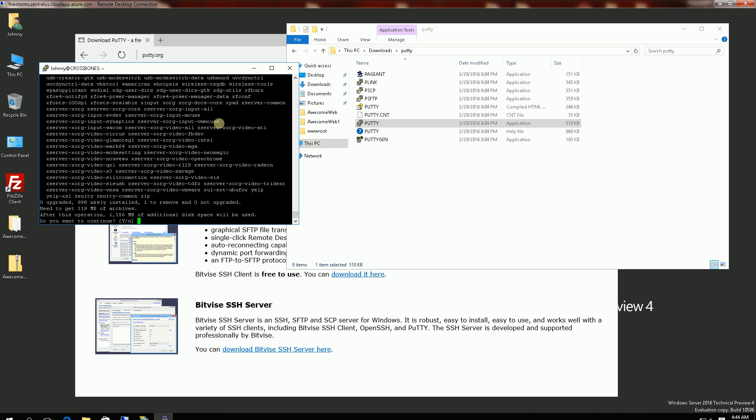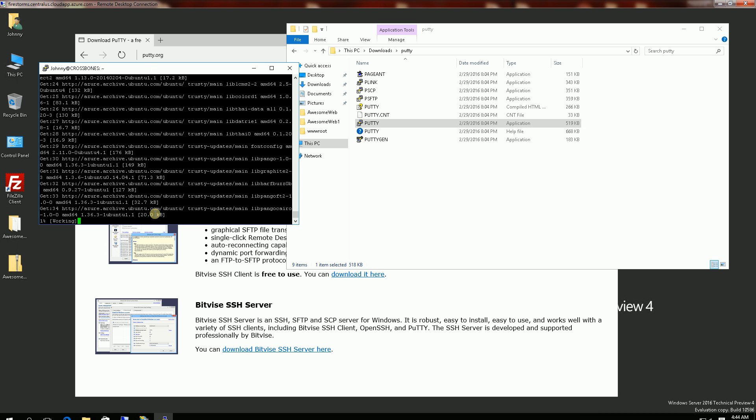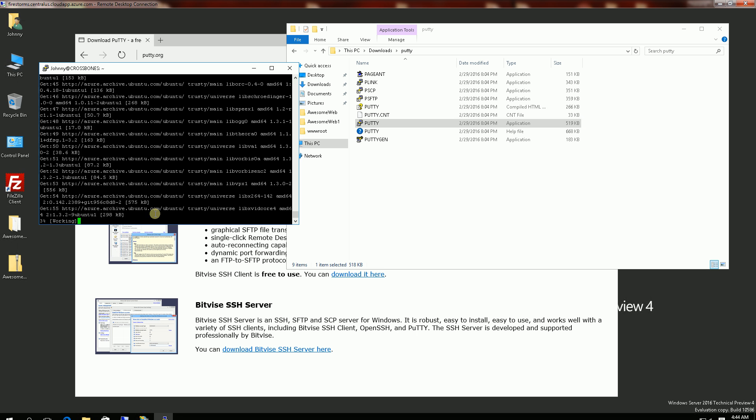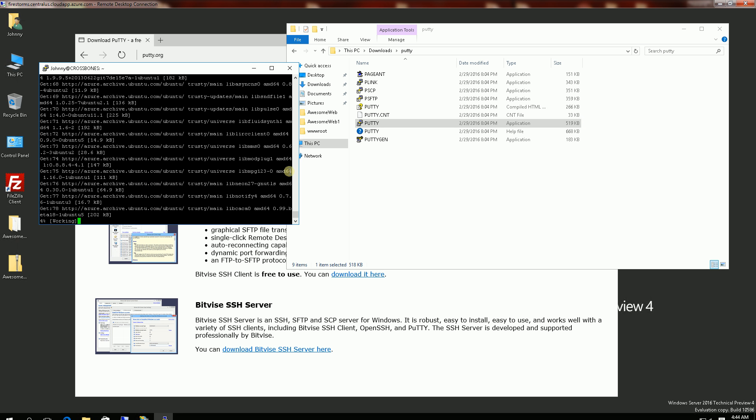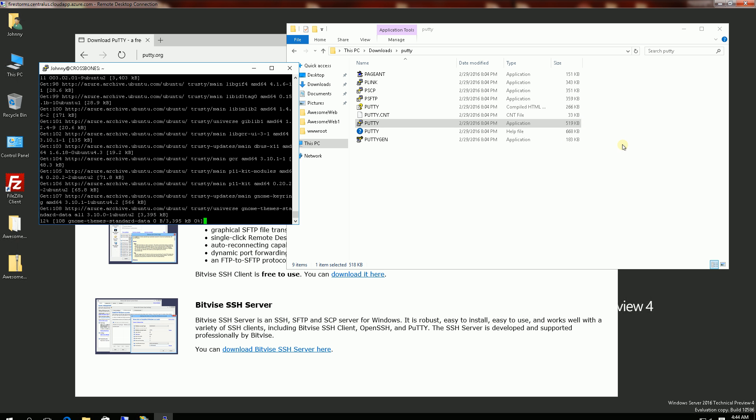So you'll notice this will use, it says here, 1.15 gig. So this will take about 15 minutes to install. And while it's doing that I'm going to pause here until it's finished.